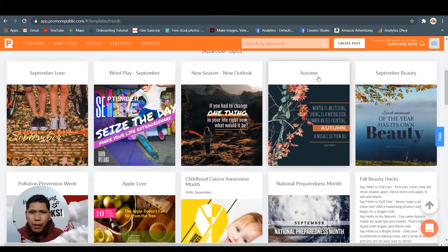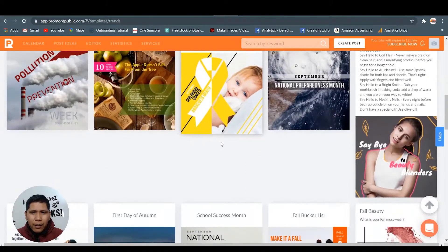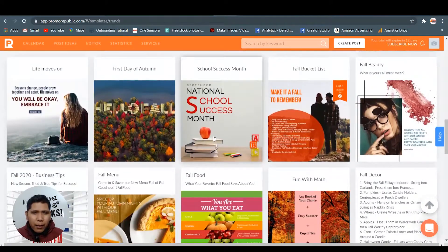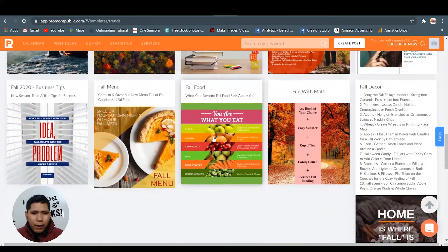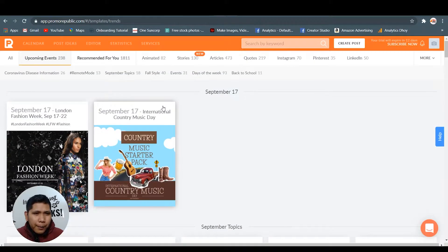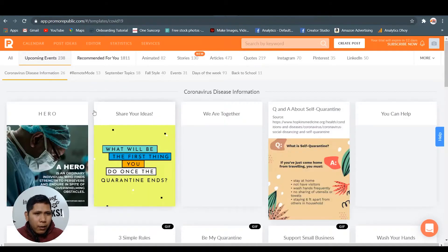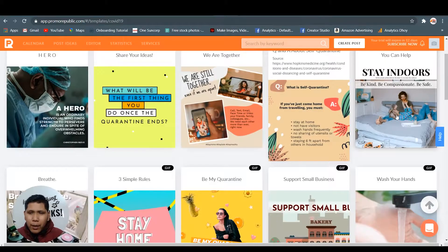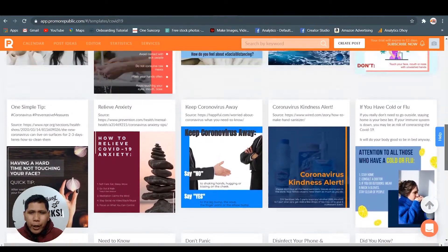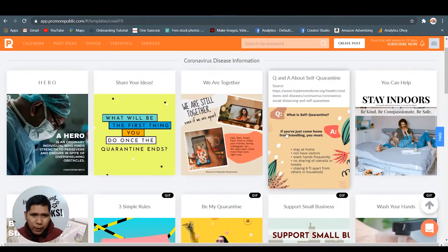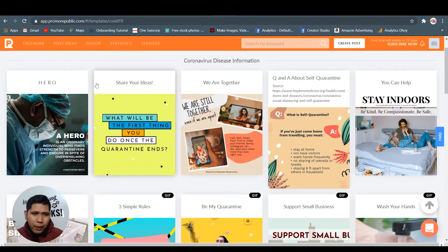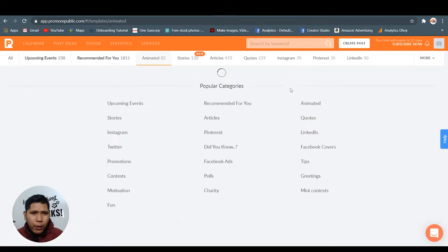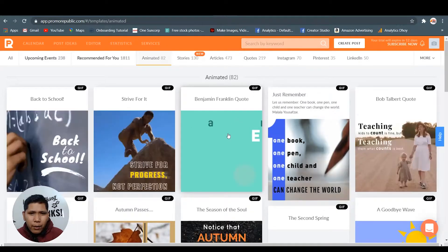Now today, September topics - they have September beauty, autumn season. They have the quotes. These are the post ideas, guys. Upcoming events - they also have coronavirus disease information. This one, I use this one, stay indoors, and you can also customize or edit the post ideas here.